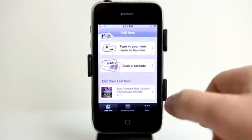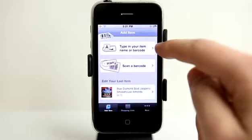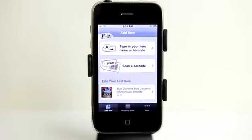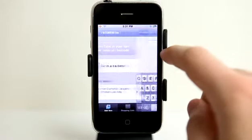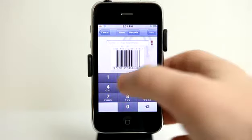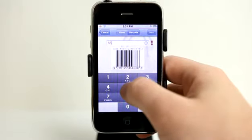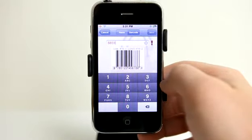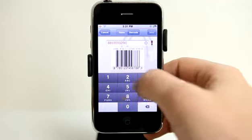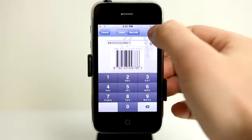Let's go and add another item. It shows me my last item that I edited here. I could type in a barcode or a name of a product, or I could scan a barcode as well. So let's type one in instead — I have two options: type in the name of the item or the barcode. Let's go ahead and type in the barcode for this other item: 885909329861. It gives me an okay when I've got enough digits.